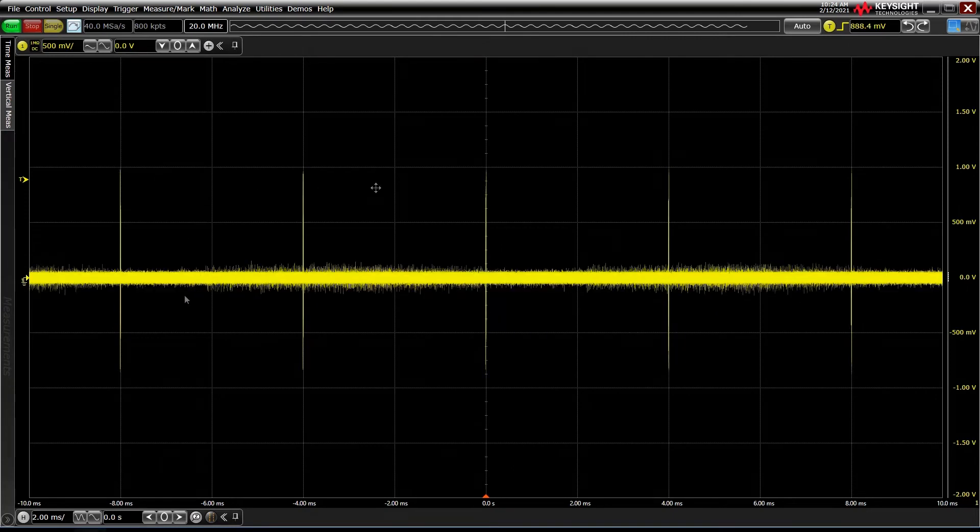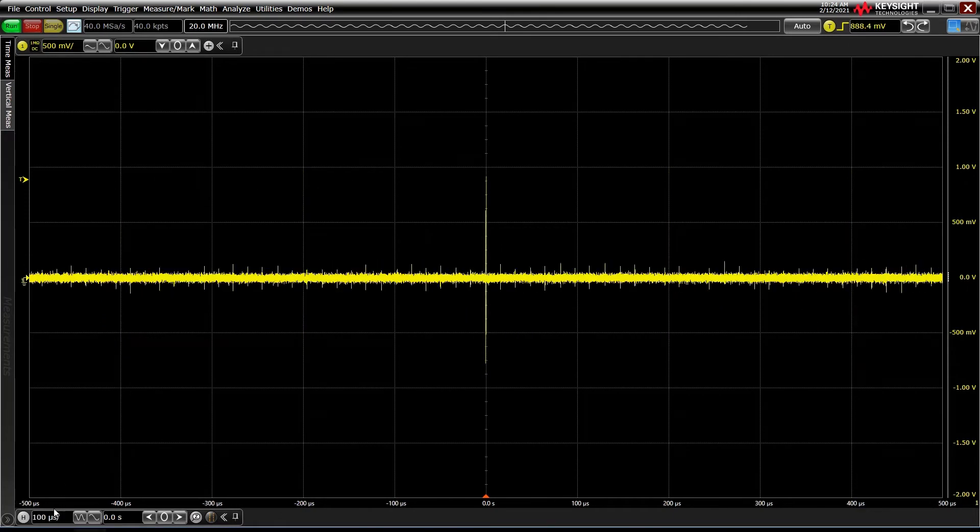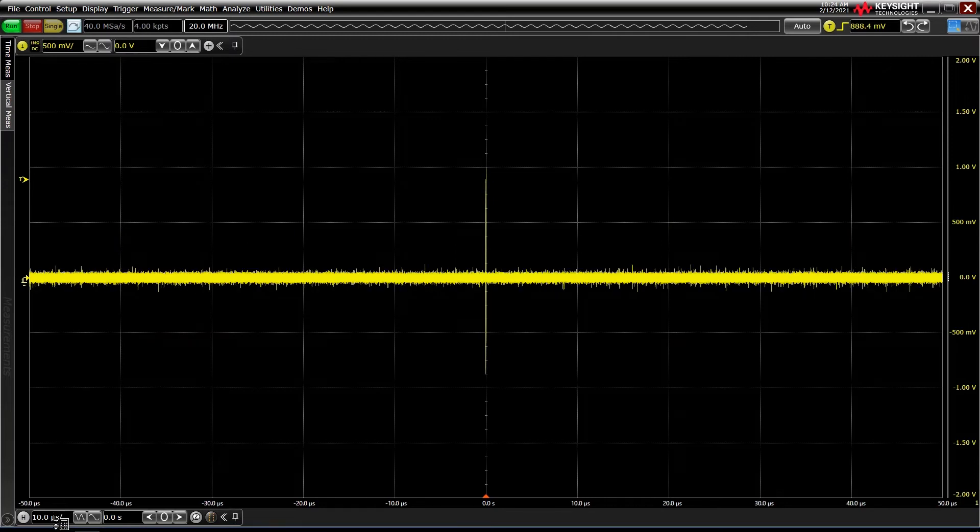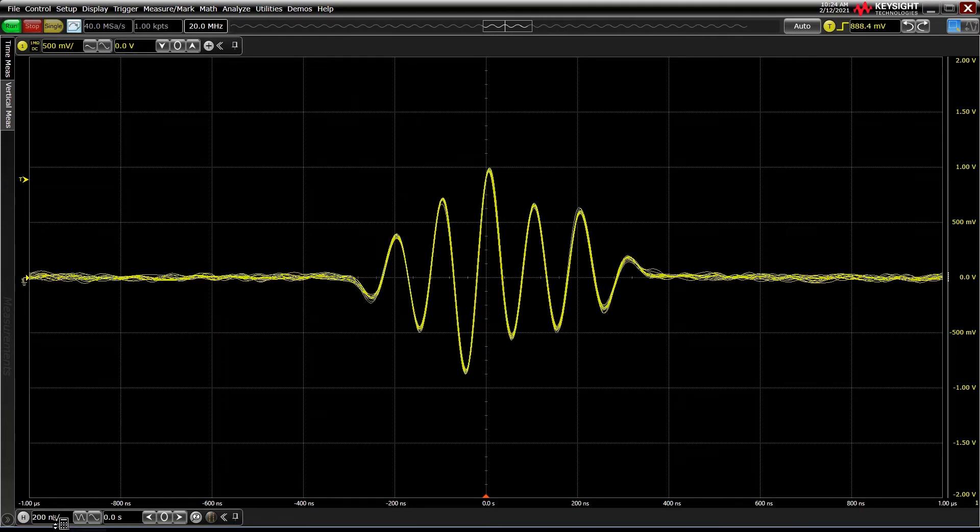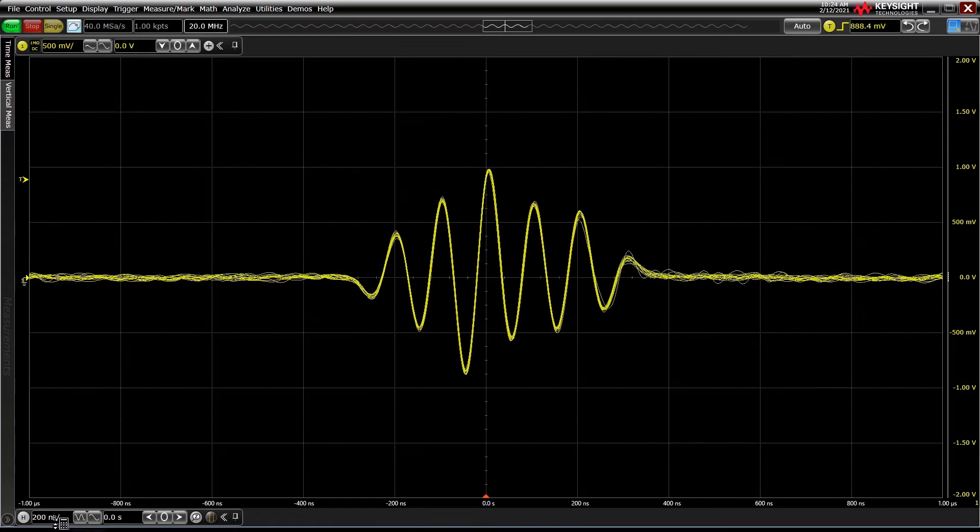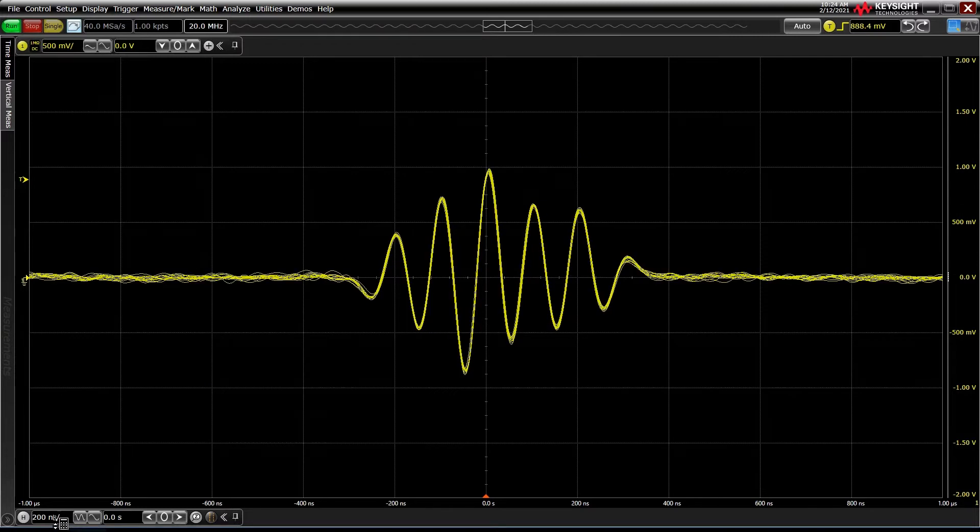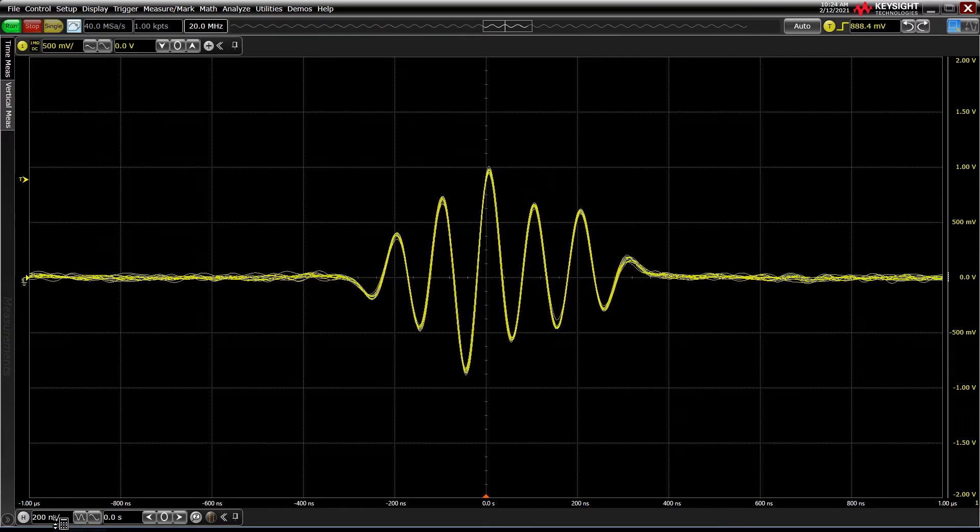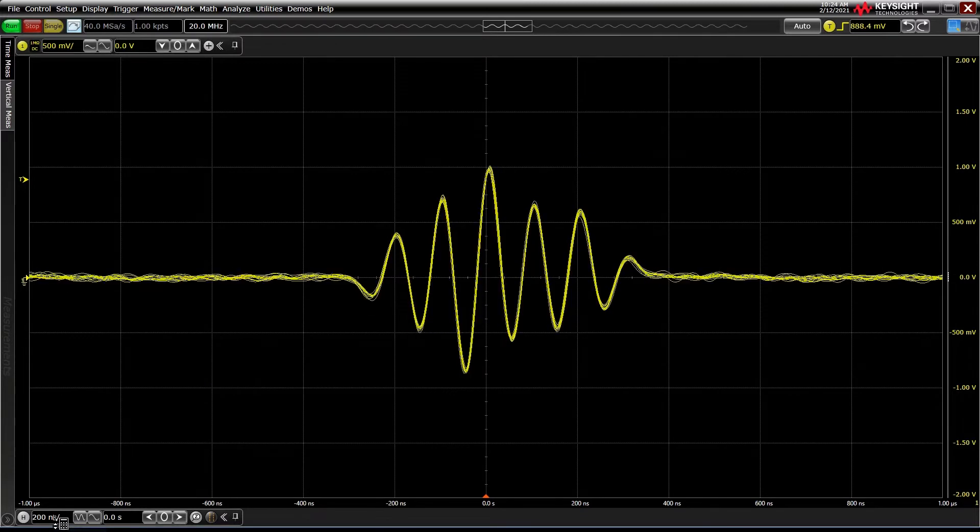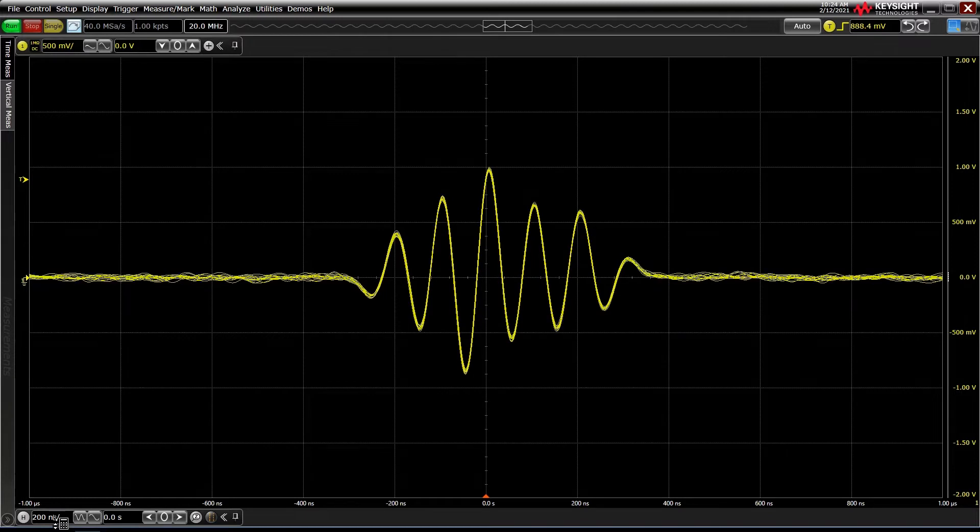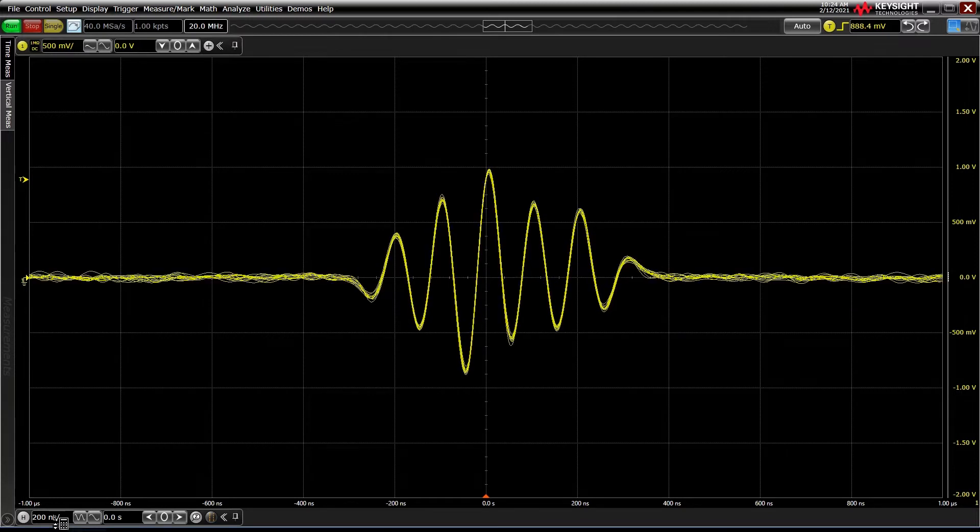But if we zoom in to just the area of interest, we get a nice snappy display and optimized performance for capturing a single event over and over accurately and repetitively. But only one event is stored in memory at any given time. Or is it?